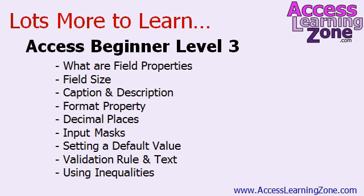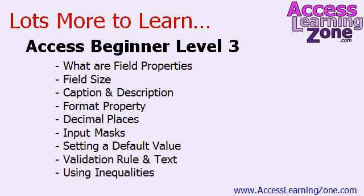If you enjoyed this video I cover lots more topics just like it in my Access beginner level 3 video tutorial. I cover most of the popular field properties including field size, caption and description, the format property, decimal places, setting up input masks, lots more with the default value property. I only covered one tip today but I cover a couple more examples in the full tutorial.